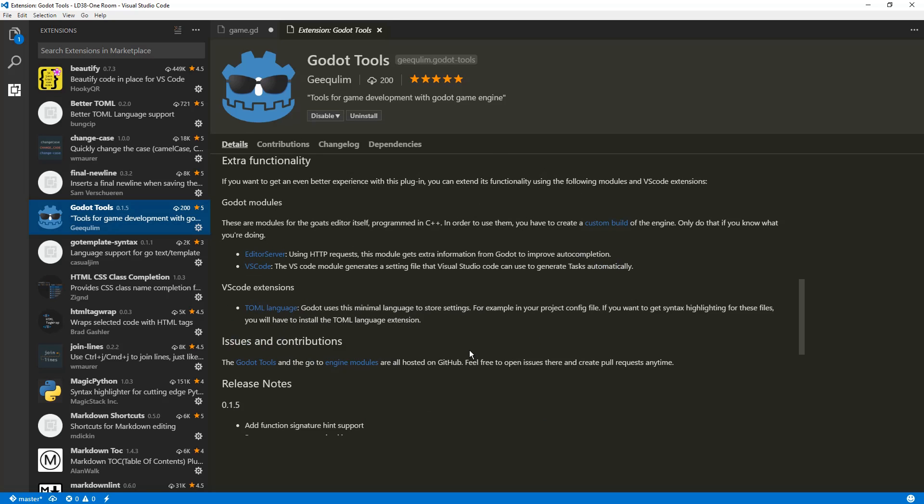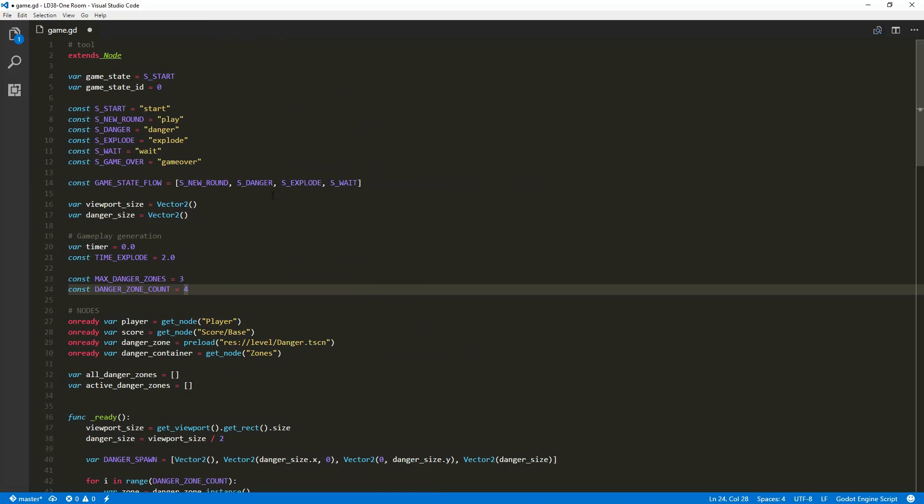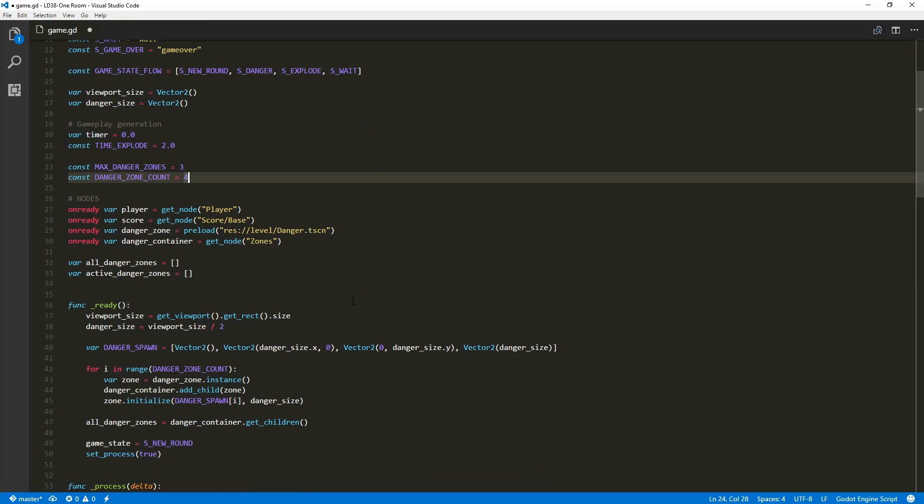So there you go. If you want to use an external editor with Godot, now you have one option at least. Next week, we'll get to work on an actual game. We'll start making some code in the Godot editor.